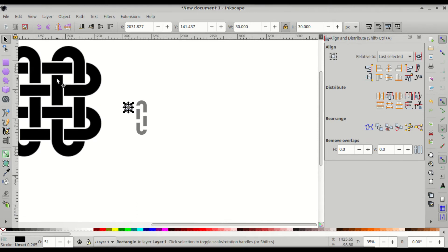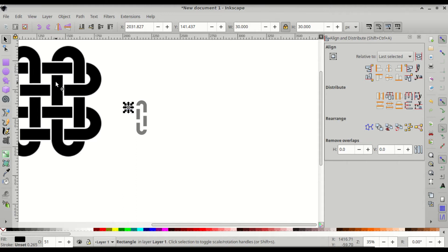Referring to the reference quadruple knot, you can see we've just created one of the rings. It has a bottom part that goes over, then a space where it goes under, and the arm that goes over, under, over. We've just completed this one ring.